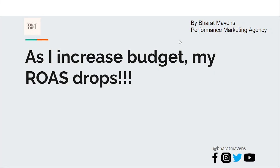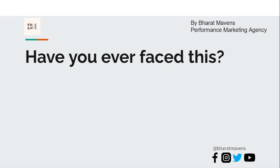As I increase the budget, my ROAS drops. Have you heard this or have you ever experienced this? In this video we will go through what might be the exact reason — we have seen 90% of brands fail to understand this, and hence their ROAS drops as they start to scale.